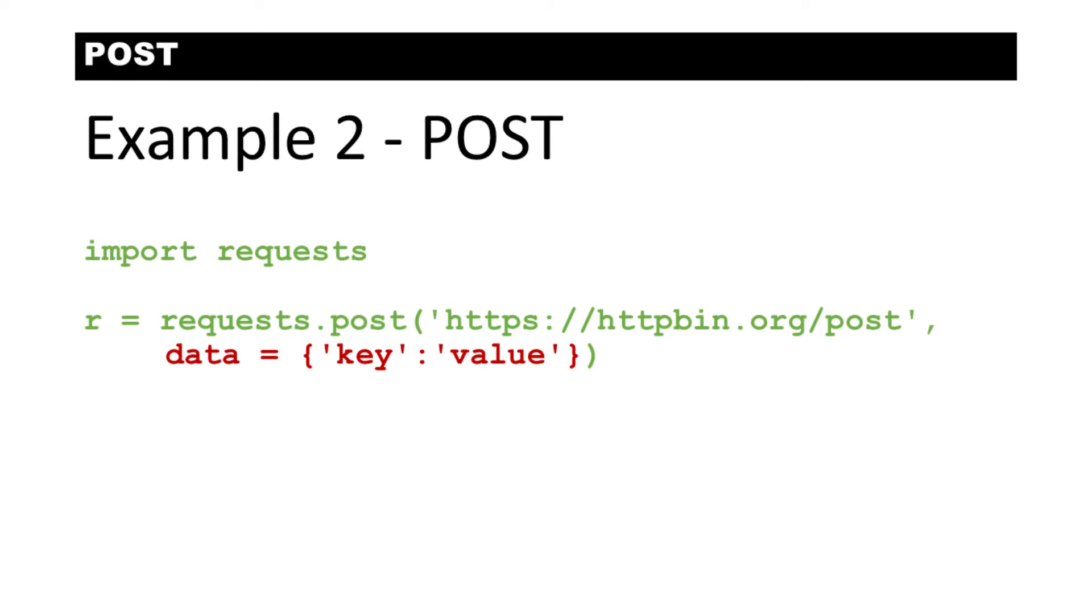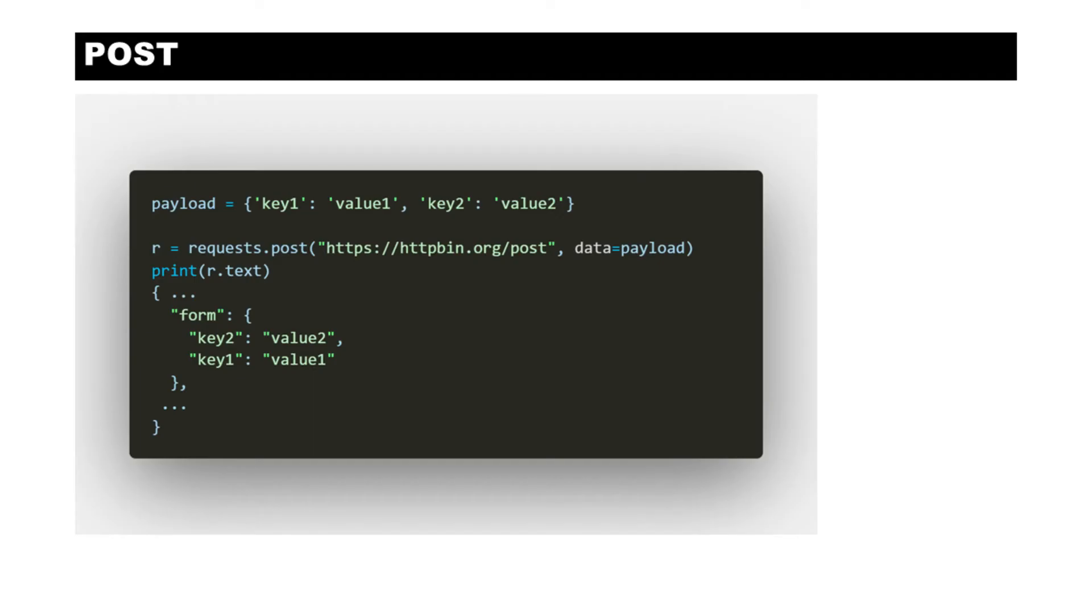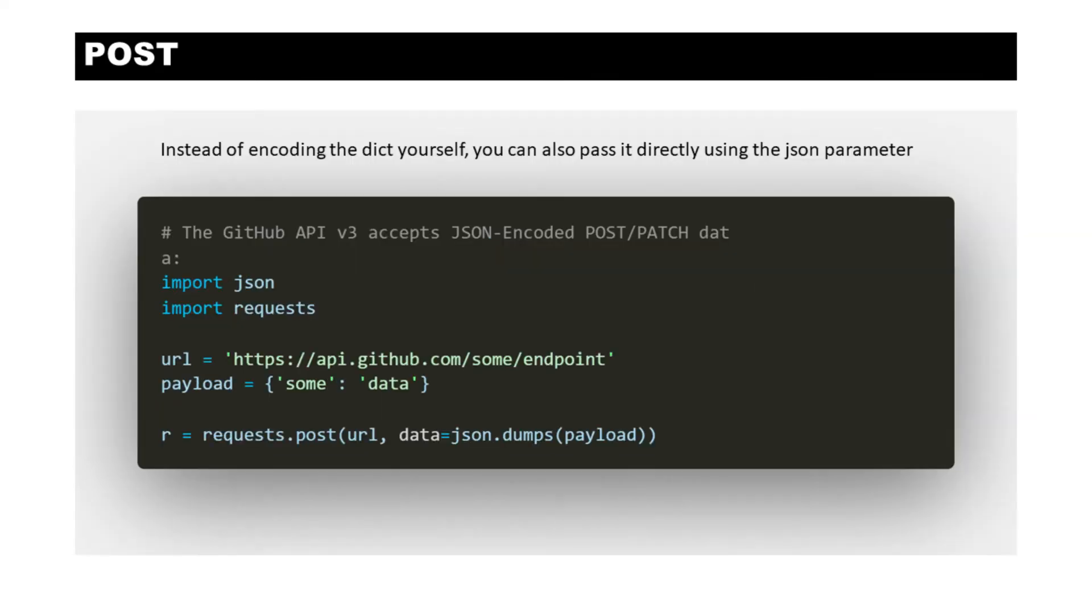So what can you send with your POST request? You can send headers as an option, and then you can send data. Now the data can be data equals payload, which is the name of your variable, or you can send JSON encoded data.